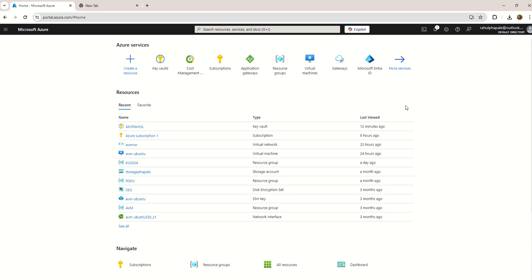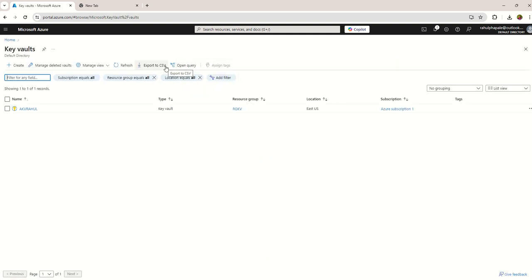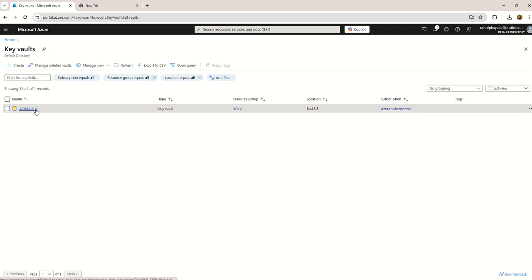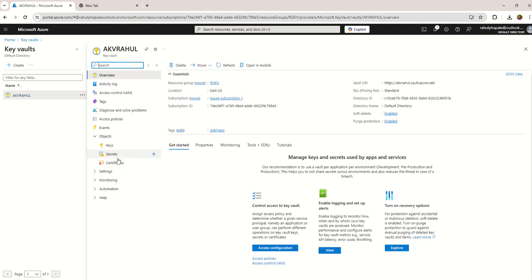Hello everyone, in this video I'm going to show you how to create certificates in Azure Key Vault. I'm now navigating to my Azure Key Vault, open the Key Vault and navigate to the Objects and click on Certificates.